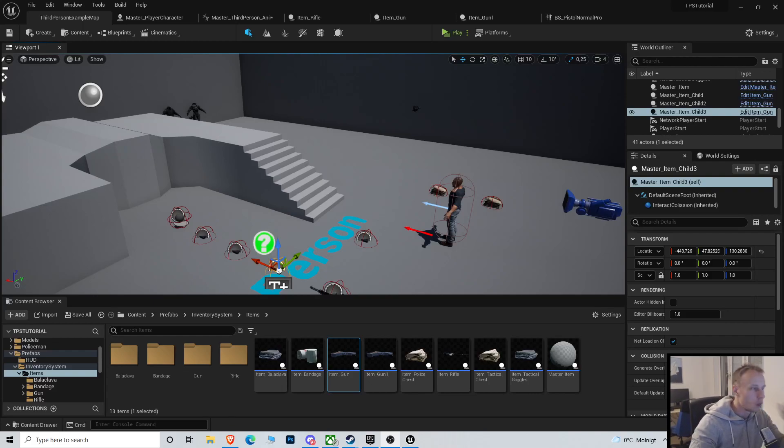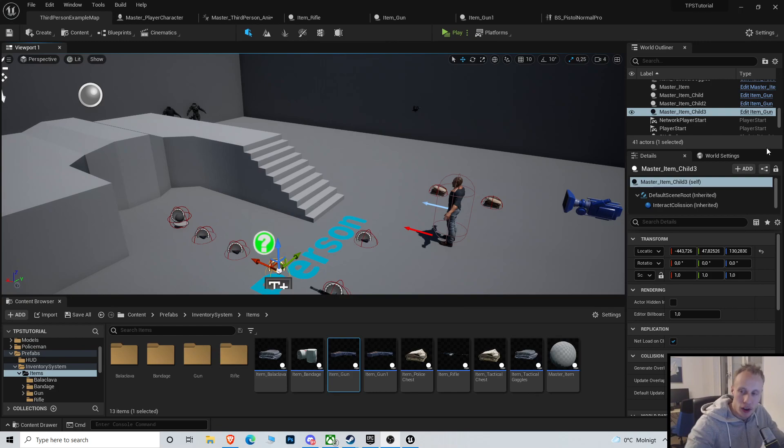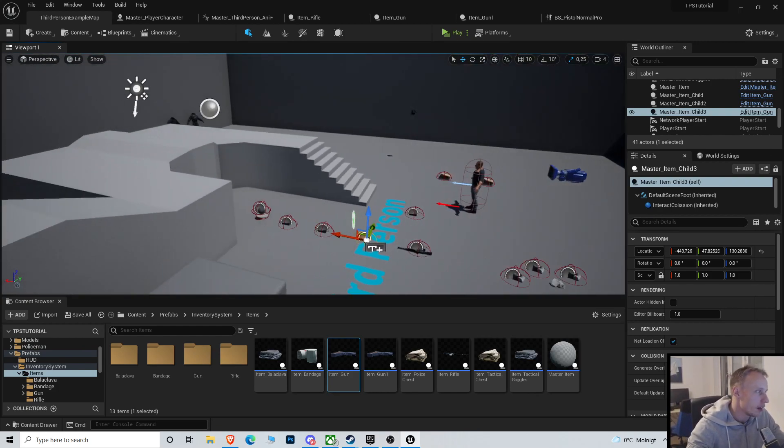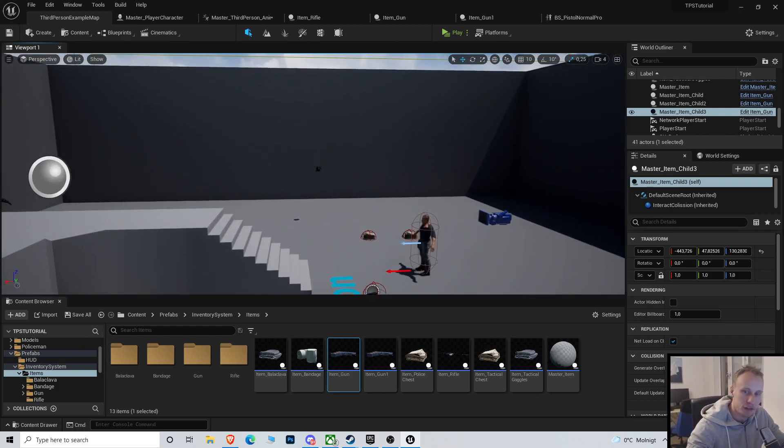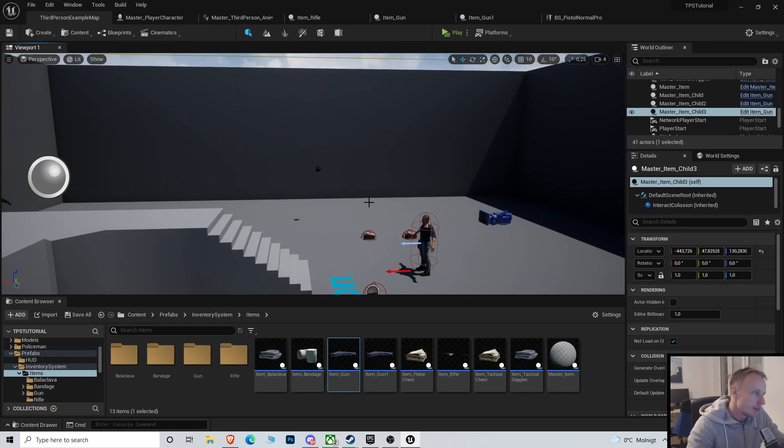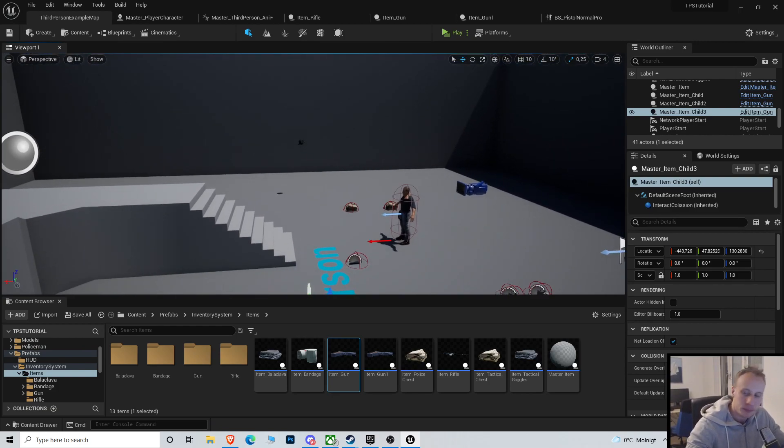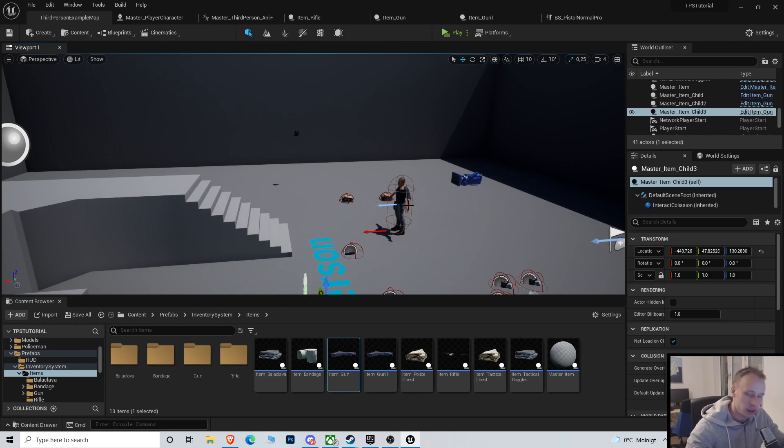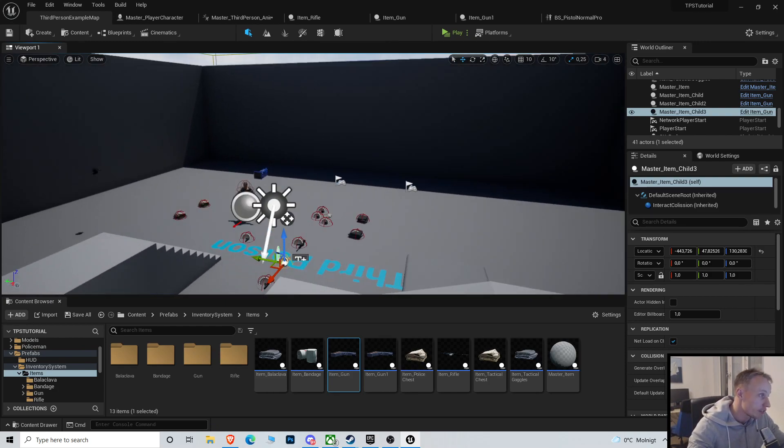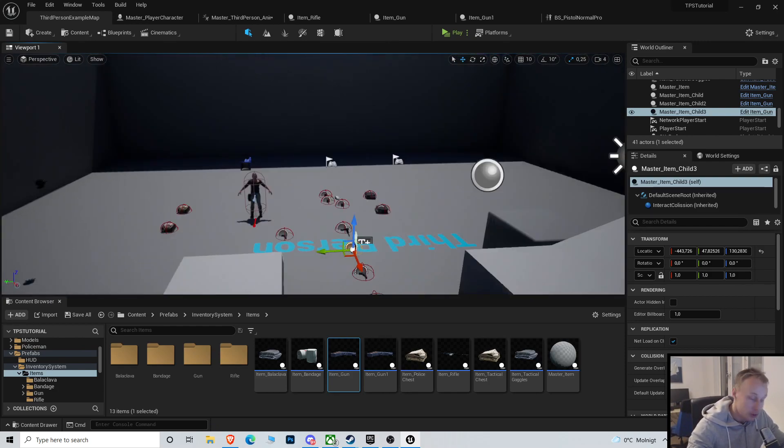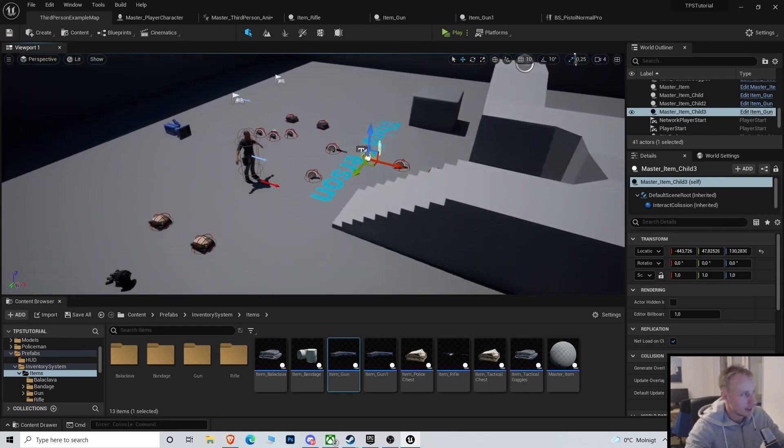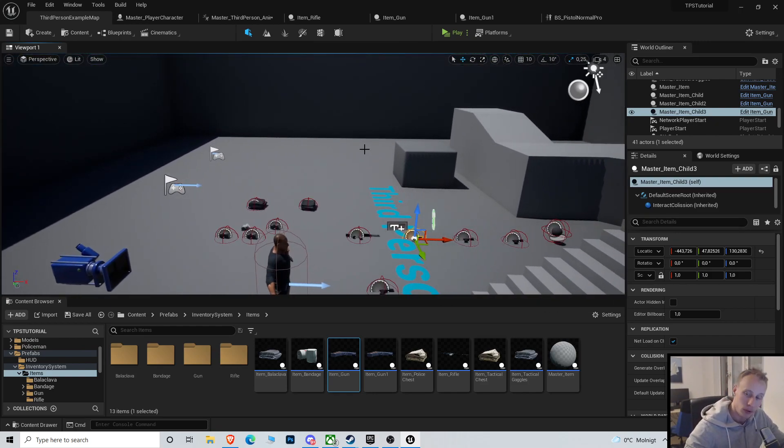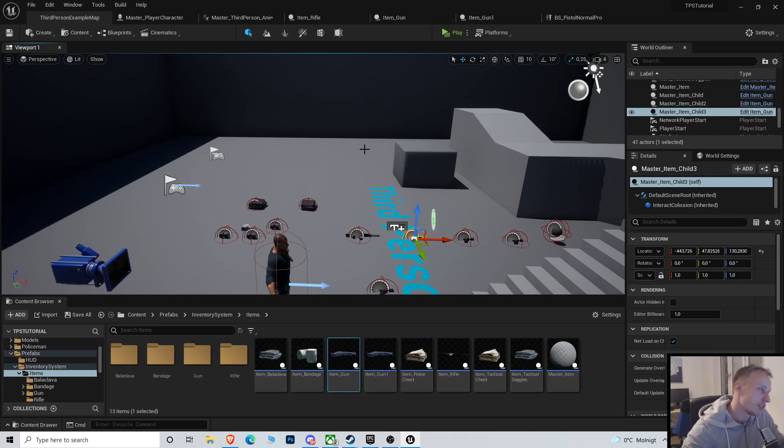All right, welcome back everyone to the channel and another episode in the Unreal Engine 5 multiplayer zombie shooter. We'll just continue with the project, and it is Friday night over here so I had a few drinks. I just came from the pub, also I'm drinking beer in front of the computer, so excuse me if I make a lot of shitty mistakes.